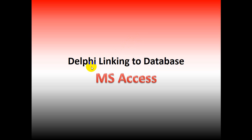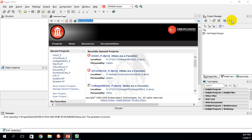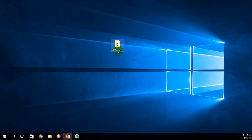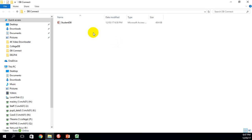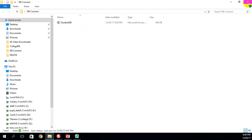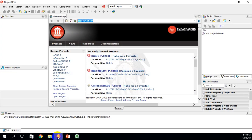Today we're going to write a program in Delphi that will link to a database that I've created in Microsoft Access. I've opened Delphi, but before I go on, I want to quickly show you on my desktop I have a folder named DB Connect, and in it I have a database called Student DB. In the last video I showed you how to make a database in Microsoft Access — we will now write a Delphi program that will link to this database.